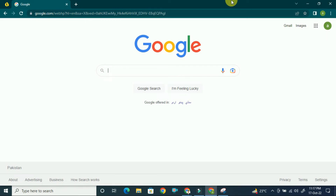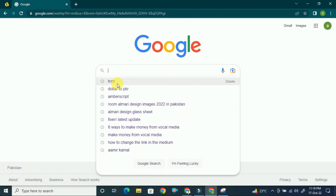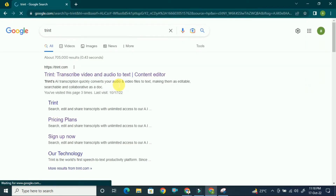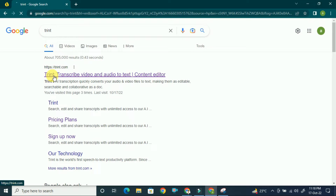The transcription tool I'm going to show you provides accurate transcription without punctuation and grammatical mistakes. In this captioning tool, you can also do subtitling of video and transcribe audio and video. For that, you have to go to Google and search for Trint.